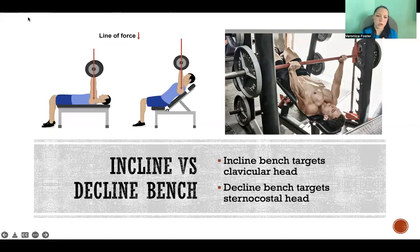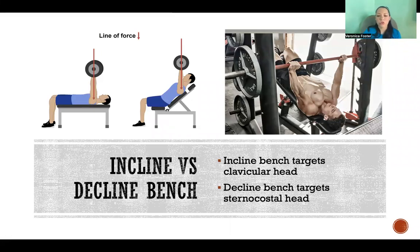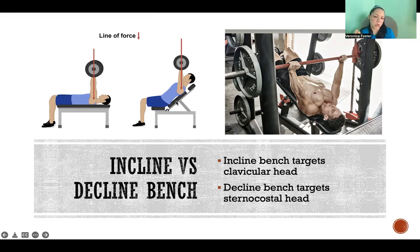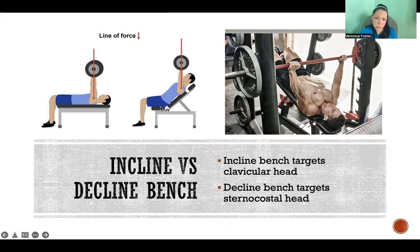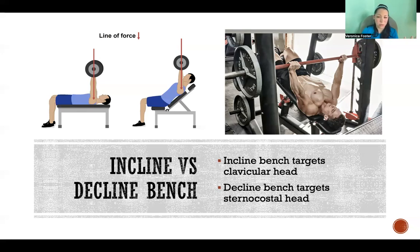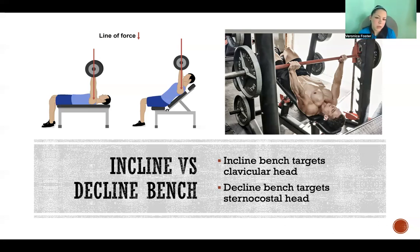For incline versus decline bench: on a flat bench, we're working all fibers fairly evenly. If we want to target the clavicular head — the upper fibers — we do an incline bench, which is somewhere between a shoulder press and a flat bench. Since the clavicular fibers flex the shoulder and are closely related to anterior deltoid, changing the line of force to be more like a shoulder press targets those clavicular fibers and also anterior deltoid.